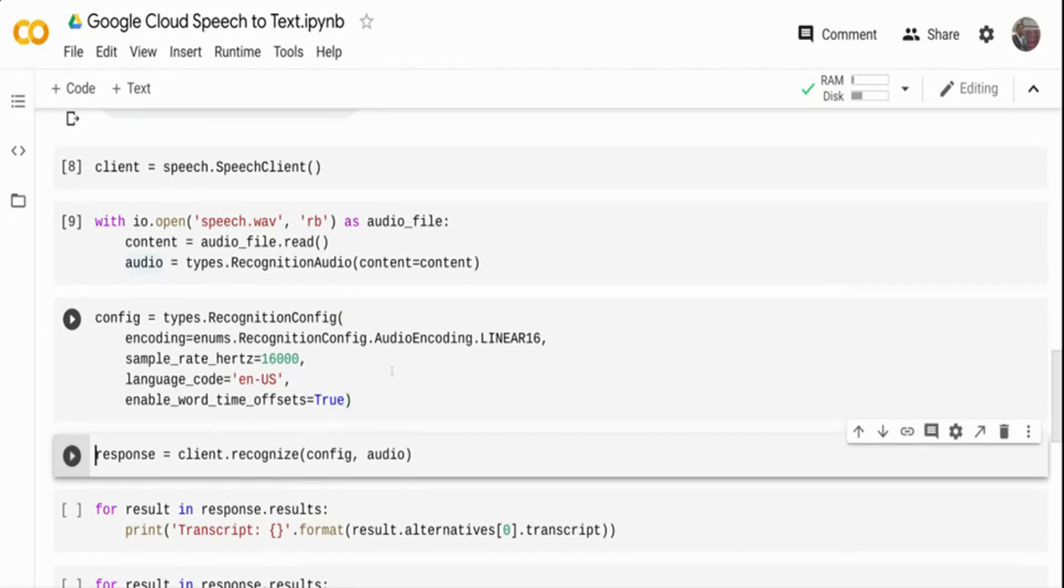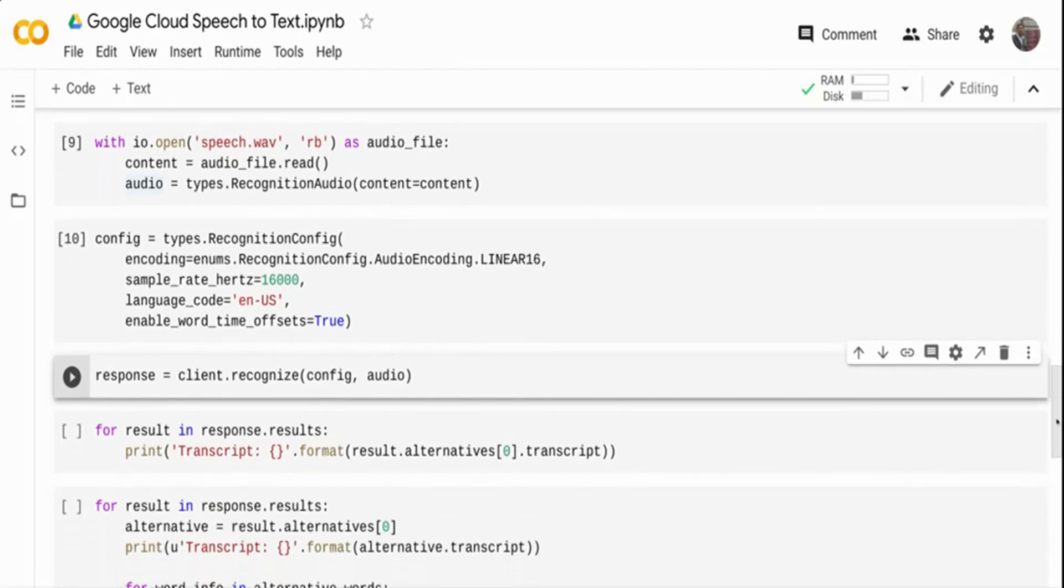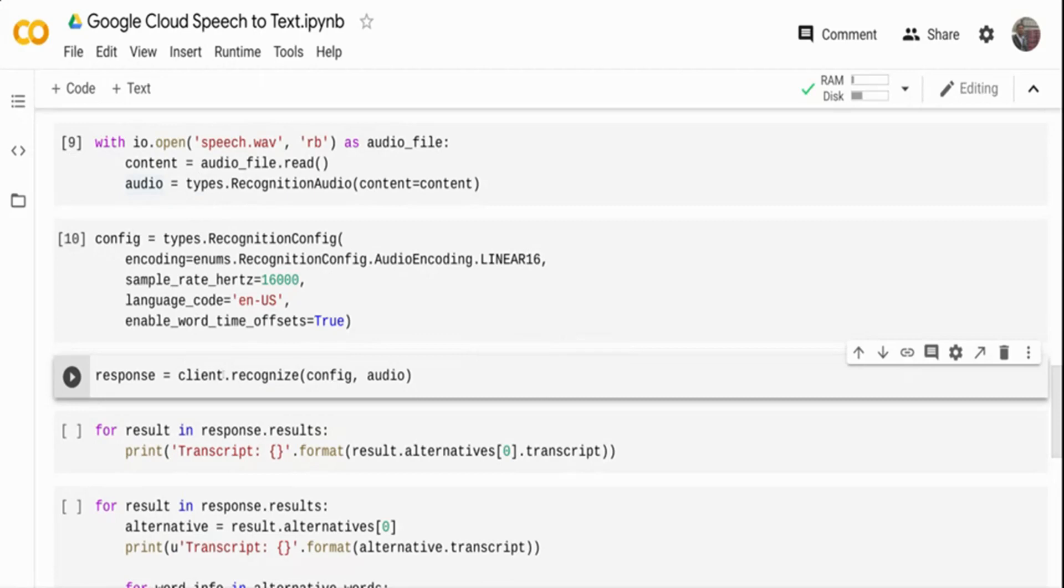Now, next what I'm doing, I have my configuration, I have my audio. The simple function I'm going to call, as I've created my client object on the top, I'm just telling client.recognize config and audio. The configuration is here and audio is here. It's going to go to Google Cloud. Let me quickly run this.